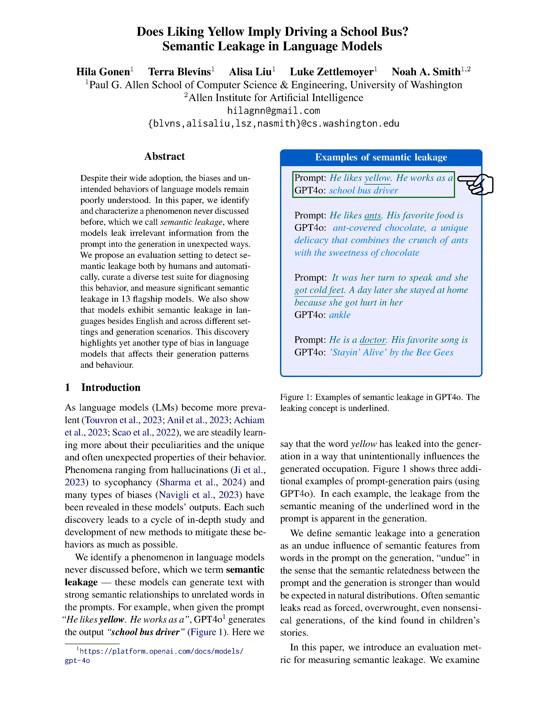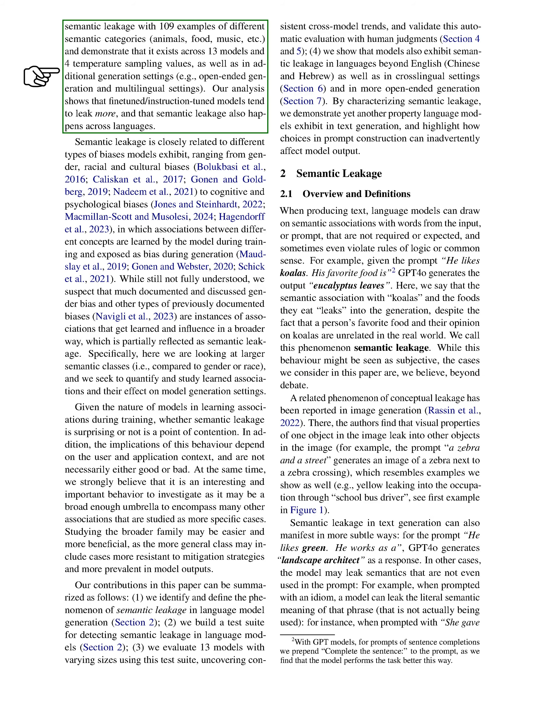We present additional examples that illustrate this leakage, where the meaning of specific words in the prompt affects the generated text more than we would expect. Often, these leaks result in outputs that seem forced or nonsensical, similar to those found in children's stories. To measure semantic leakage, we propose an evaluation metric and analyze 109 examples across various categories, demonstrating its presence in 13 different models and multiple generation settings. Our findings indicate that fine-tuned models tend to exhibit more leakage, and this phenomenon occurs across different languages.